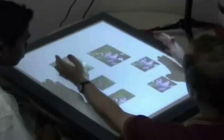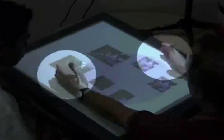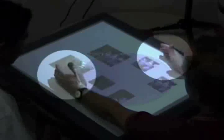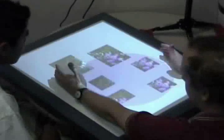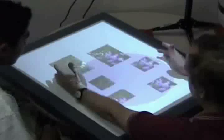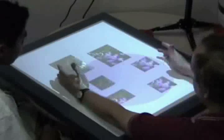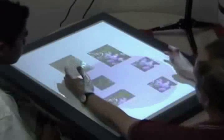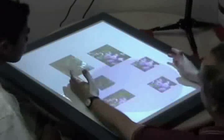Gesture registration occurs when someone places two hands on the table. The system provides visual feedback in the form of a transparent circle and by highlighting the selected documents.